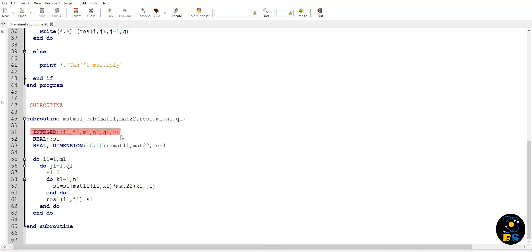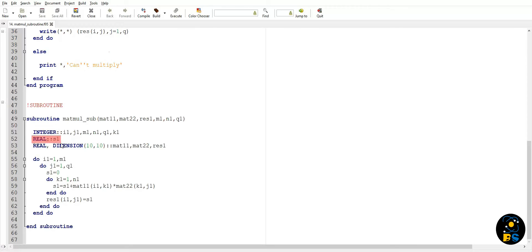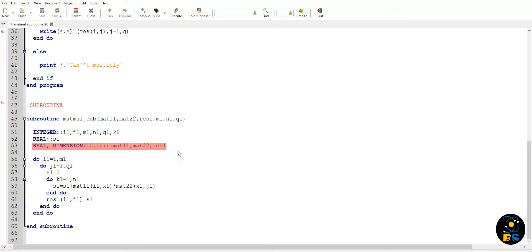n1 is number of columns in matrix one, and q1 is number of columns in matrix two. Another variable which is used here is s1 - we defined it as real because resultant calculation can contain fractional values also. Matrix one, matrix two, and resultant matrix will be declared as real two-dimensional arrays of size 10 cross 10.